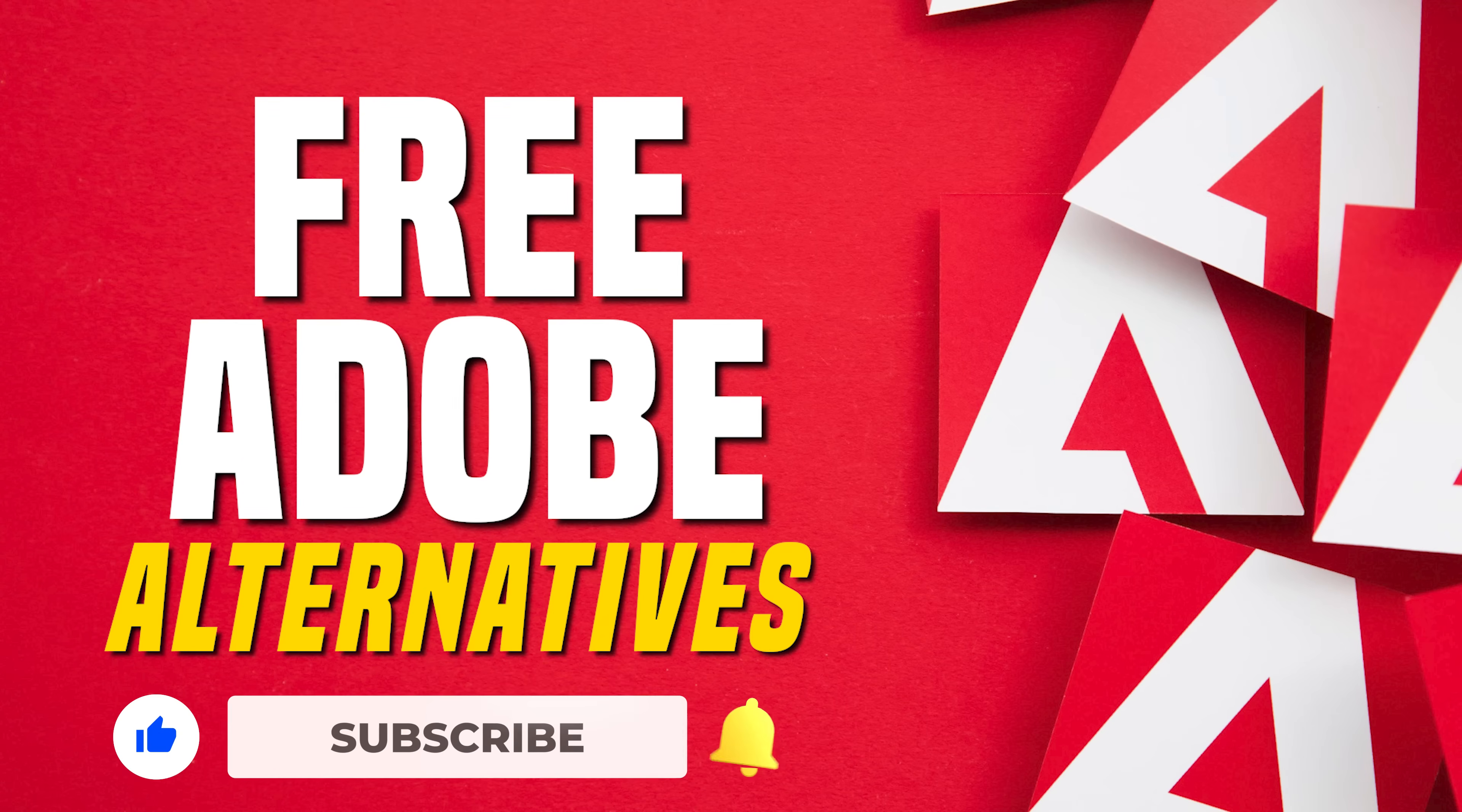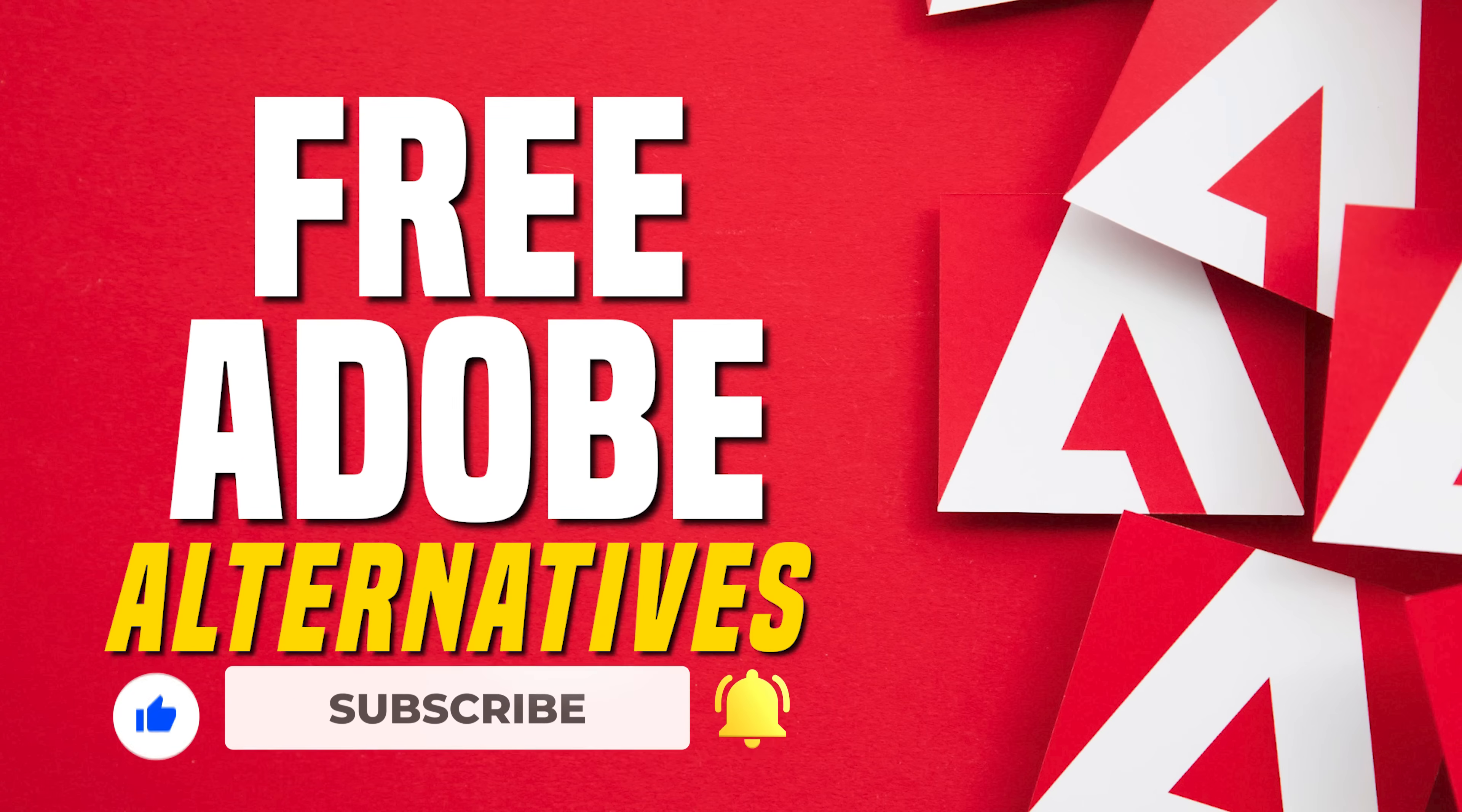including Photoshop, After Effects, Illustrator, Premiere Pro, and many others. Let's get started.